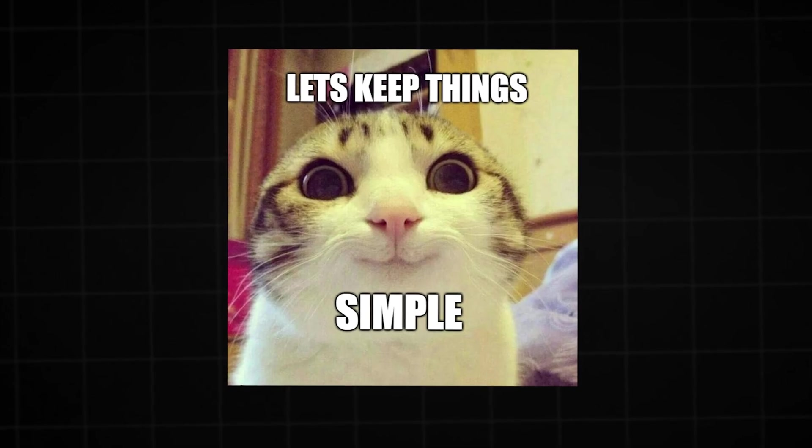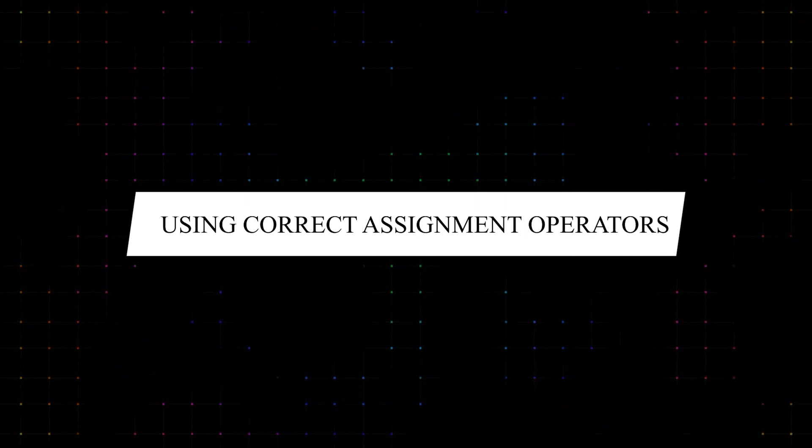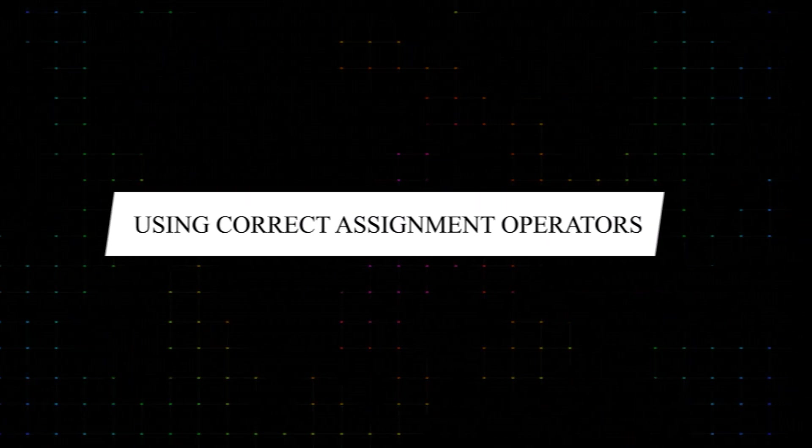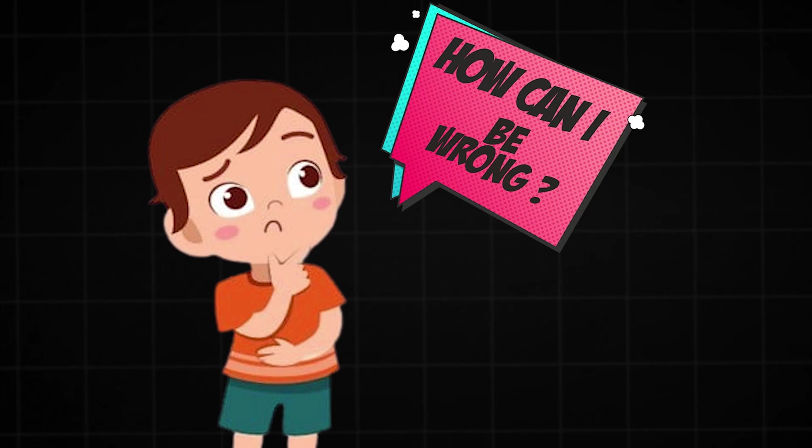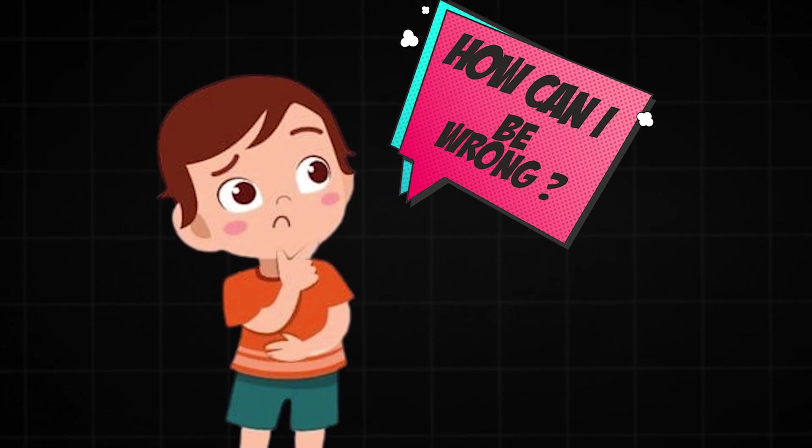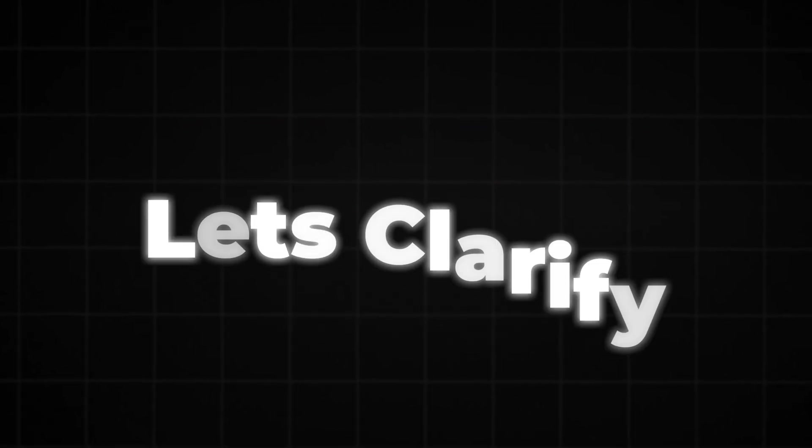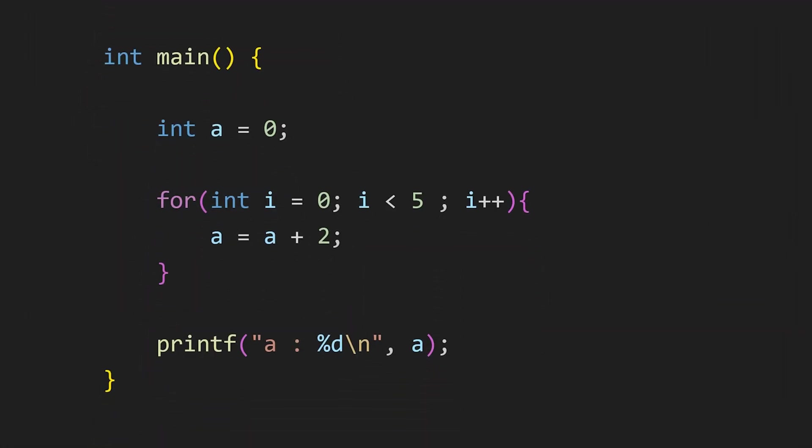Starting with a little simple one. Using the correct assignment operators. You might wonder how can you use the wrong assignment operator? Well, you usually can't but let's clarify. Look at this example.